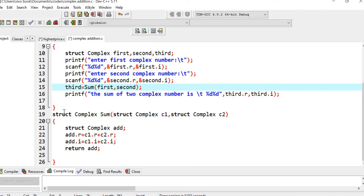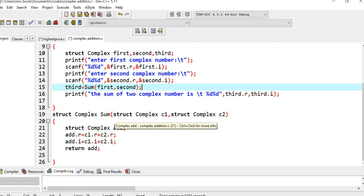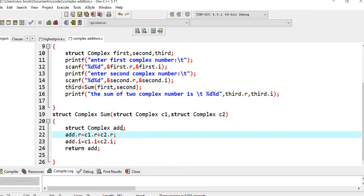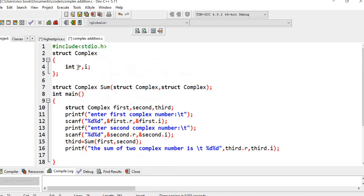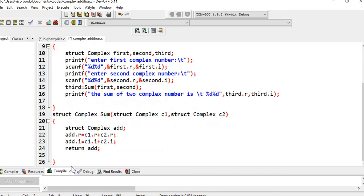In the sum function, the arguments are c1 and c2 of type struct complex. Whatever members first has come into c1, and second's members come into c2 — so both c1 and c2 have a real and imaginary part. I create a local structure called 'add', then compute: add.real = c1.real + c2.real, and add.imaginary = c1.imaginary + c2.imaginary. Finally, I return the 'add' structure.